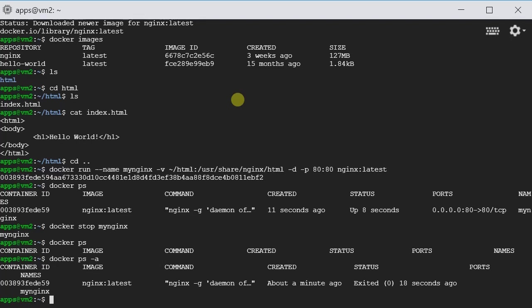We have stopped my Nginx. That's why it's still showing here, but the status is exited. So if we want to remove it entirely...